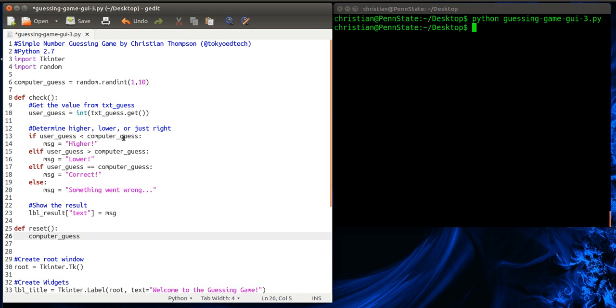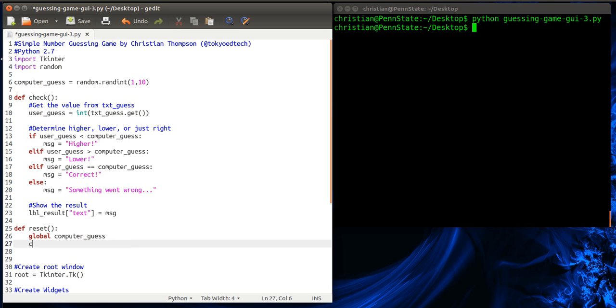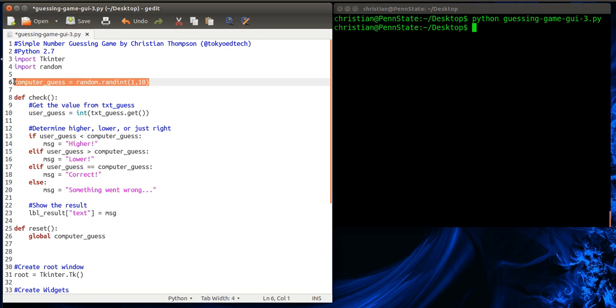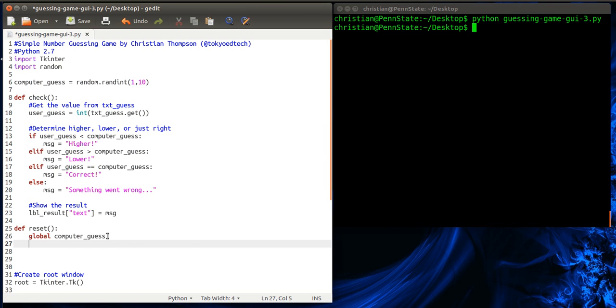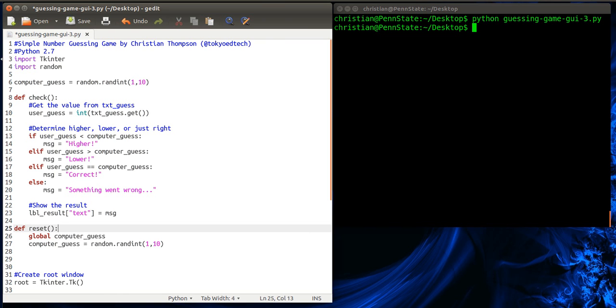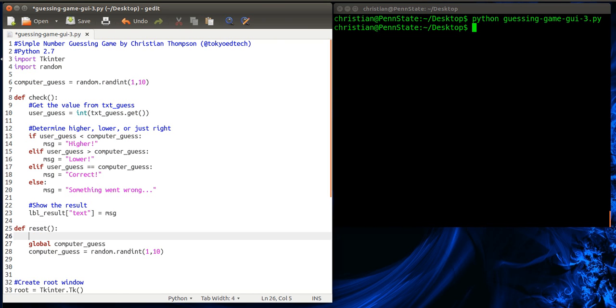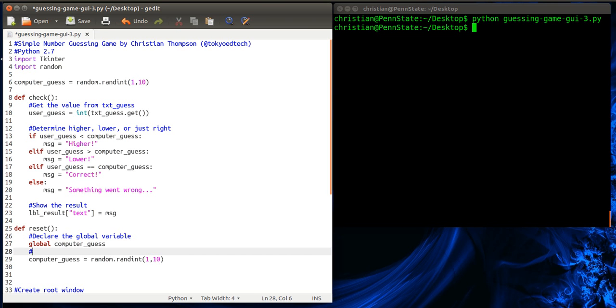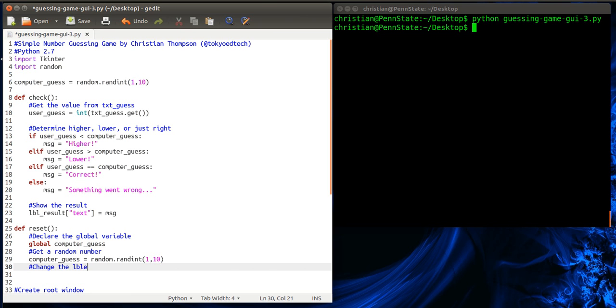If you don't know what a global and a local variable are, you need to look that up. That's a bit outside the scope of this. But basically, we're going to say this is a global variable. So this computer_guess is the same as this computer_guess, which is the same as this computer_guess. And basically to make life easy, because I'm kind of lazy, I'm just going to copy this. So I'm going to declare it to be a global variable. And I'm going to choose a random number, just like we did before.